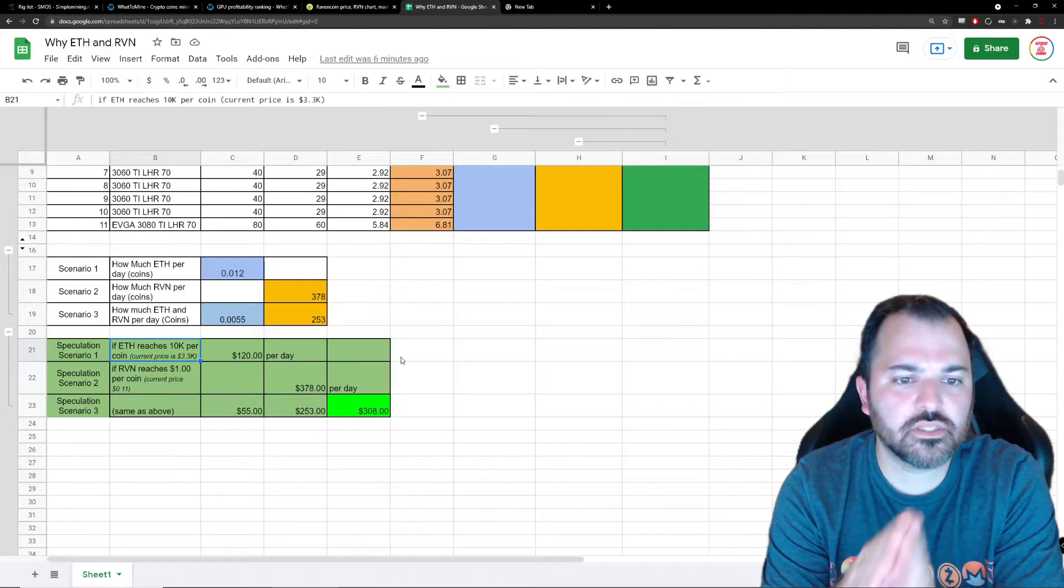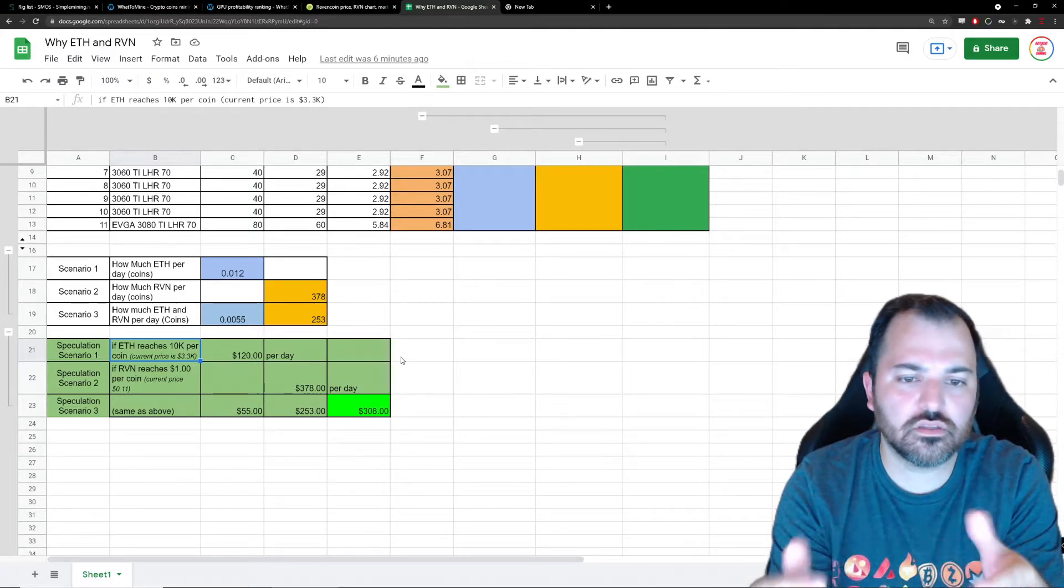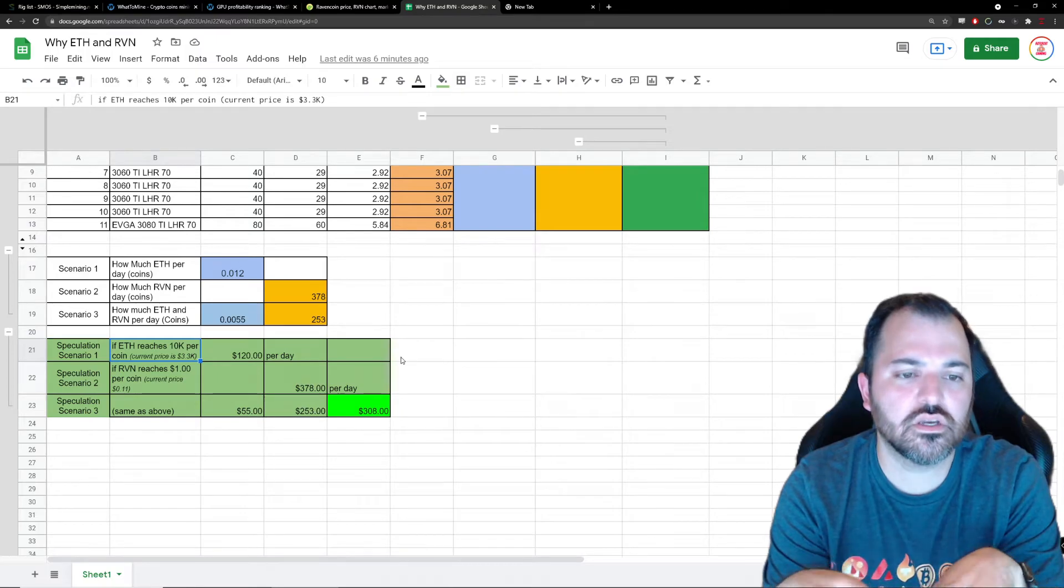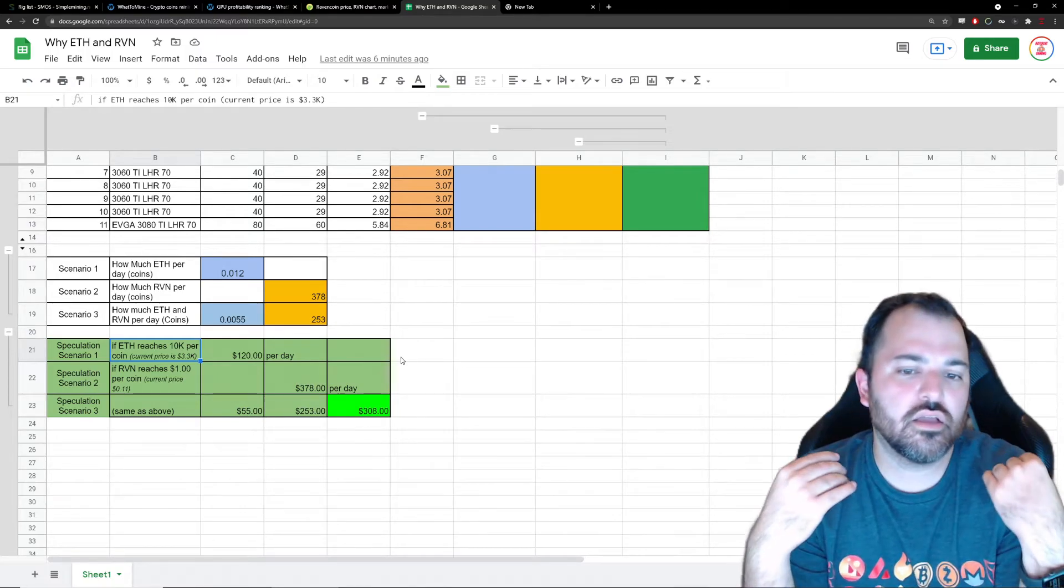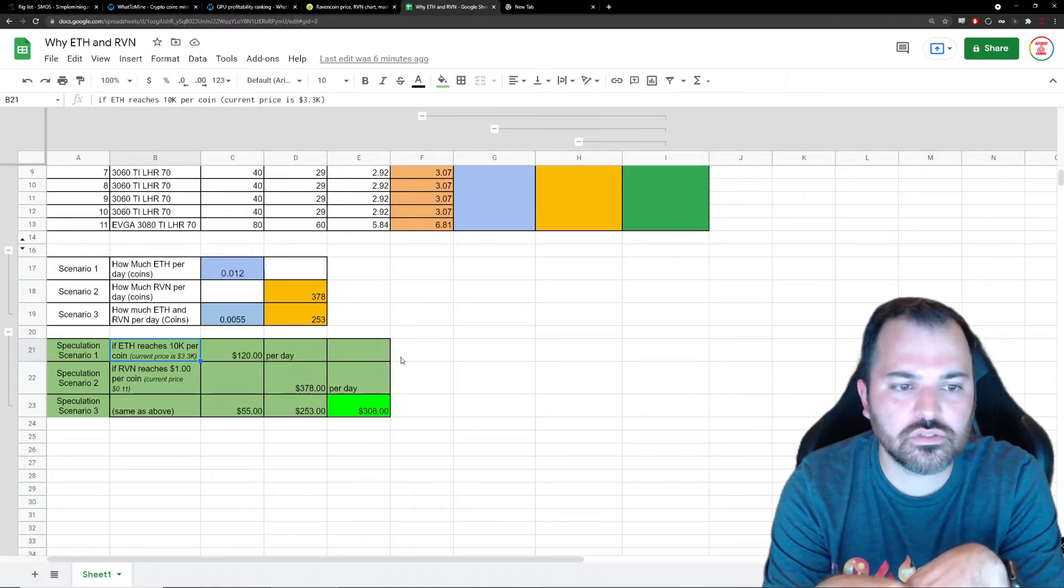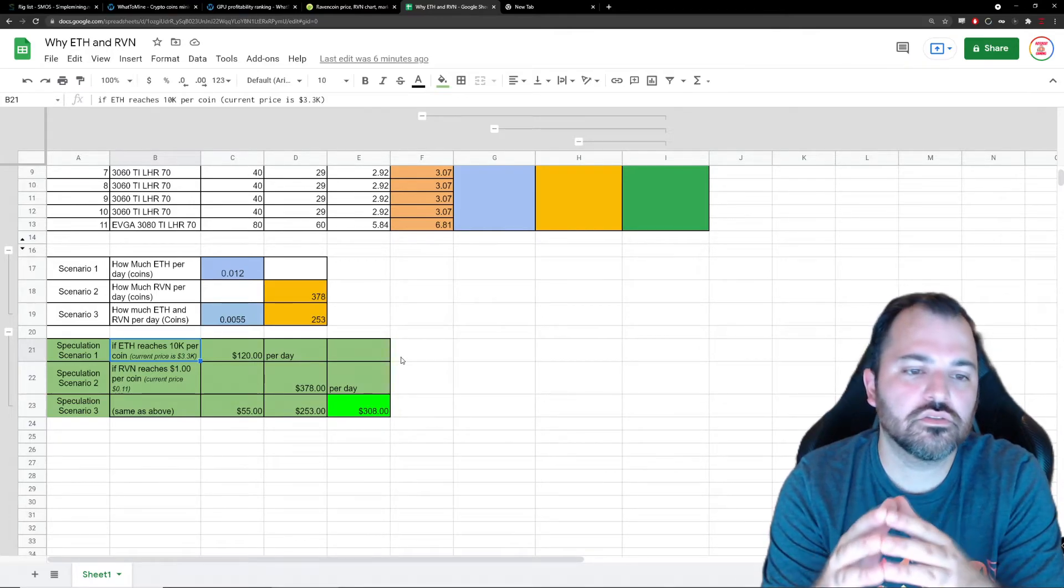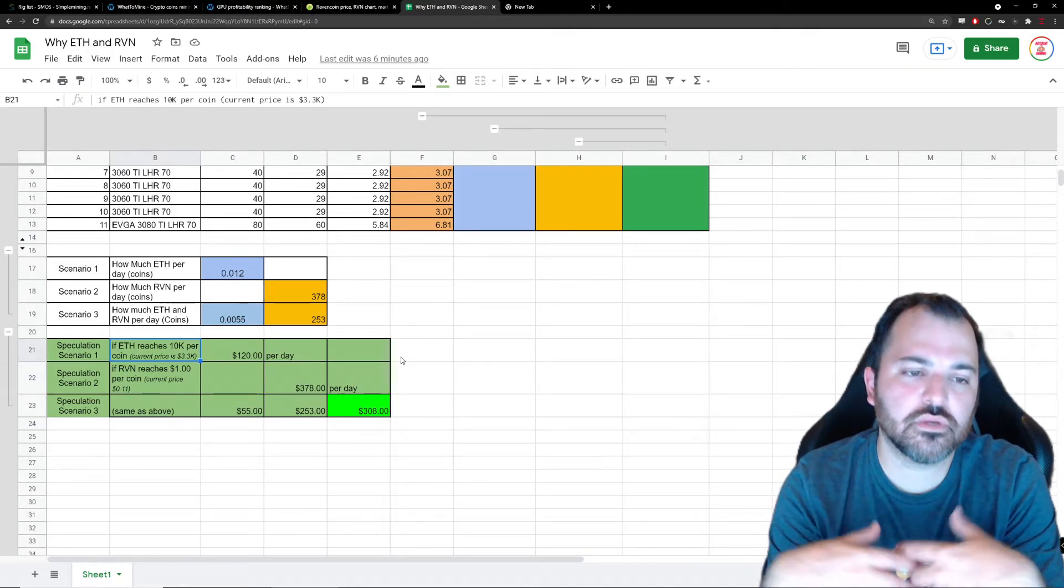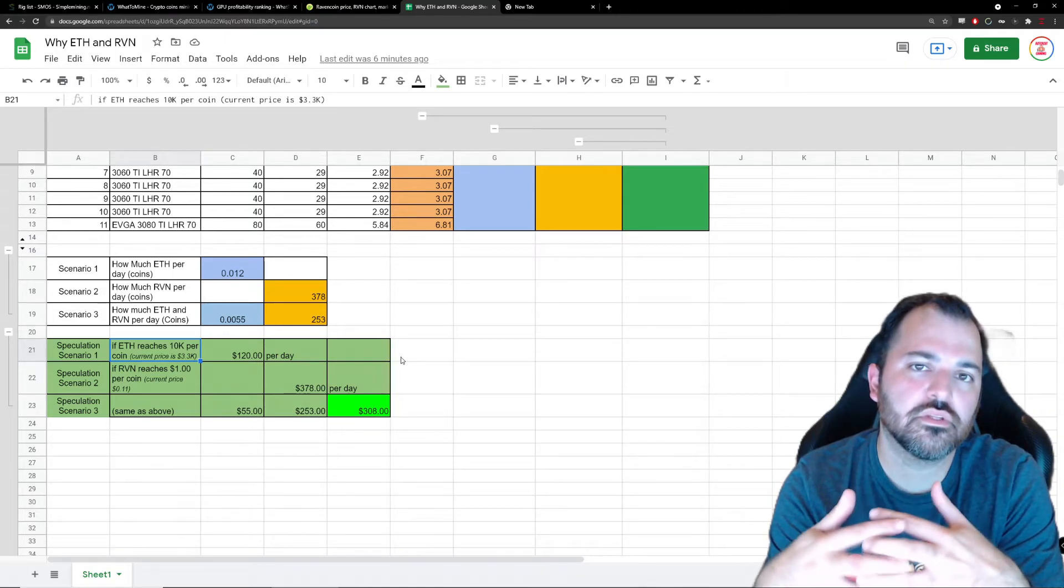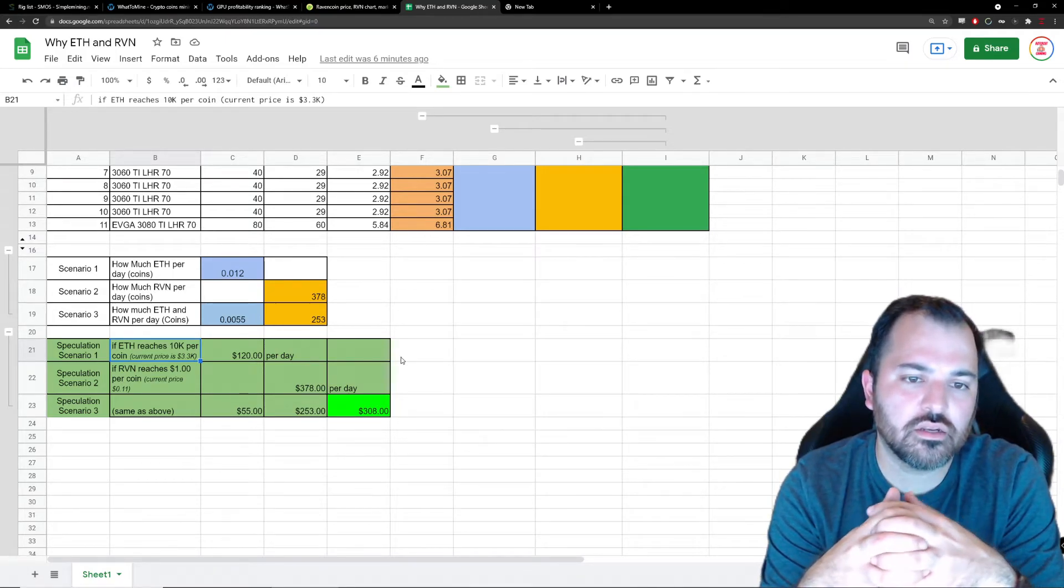Also, there's a deflationary aspect of it. There's code put in the system where not a lot of coins are going to be created. Every transaction actually burns a little bit of Ethereum and it just disappears. So it's not gonna be an inflationary coin, it's gonna be deflationary.